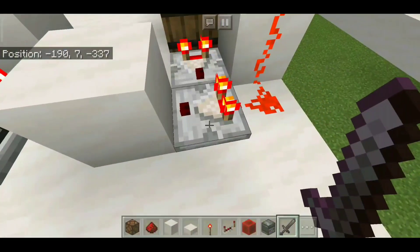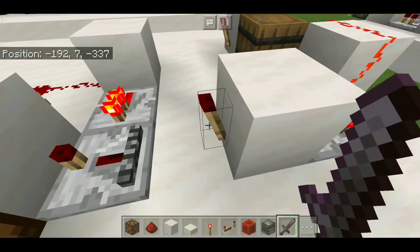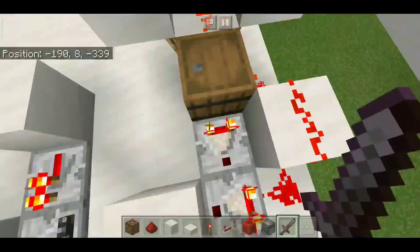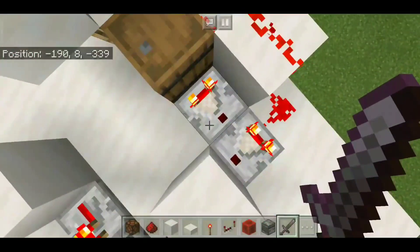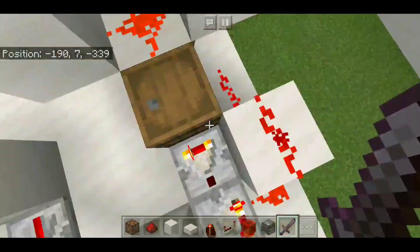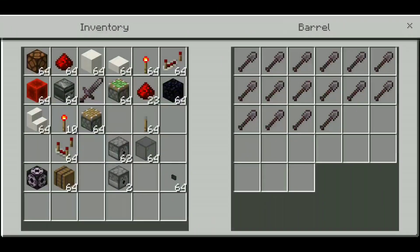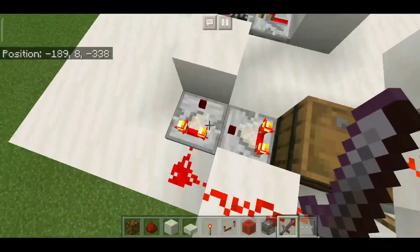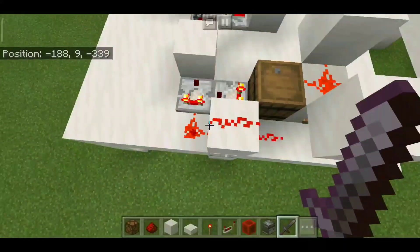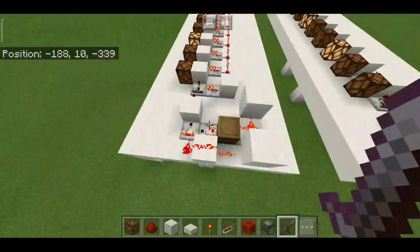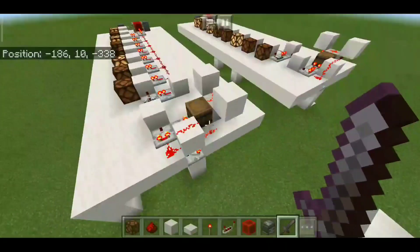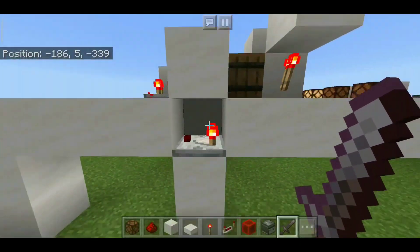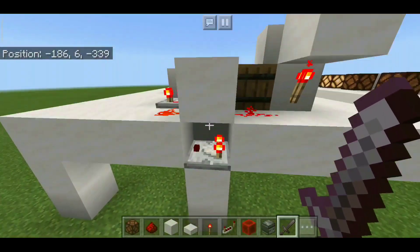That signal then de-powers this torch. This comparator over here limits the amount of signal that can pass through so that it makes the pulse extender short enough for the torch to just give a short pulse.